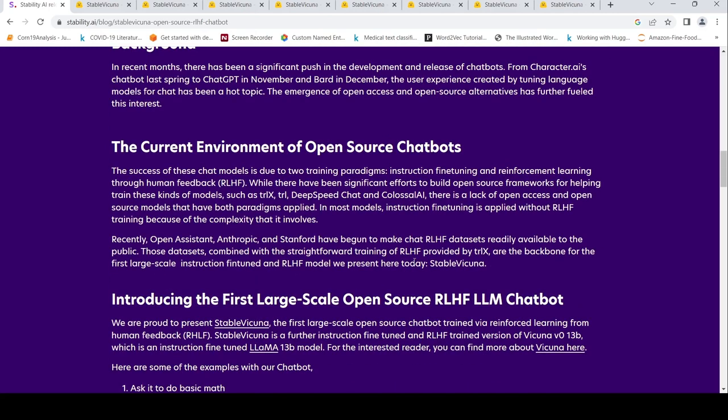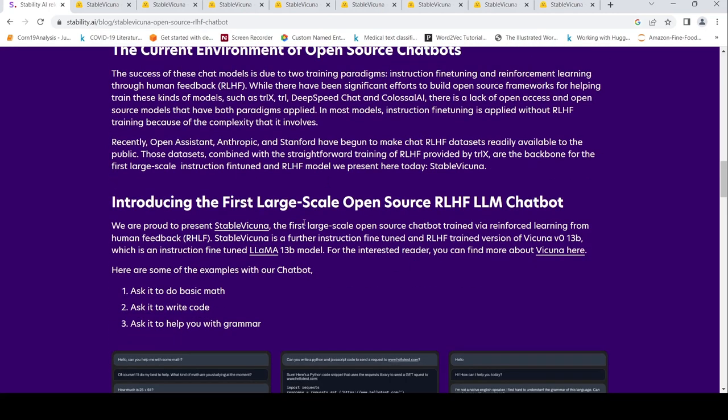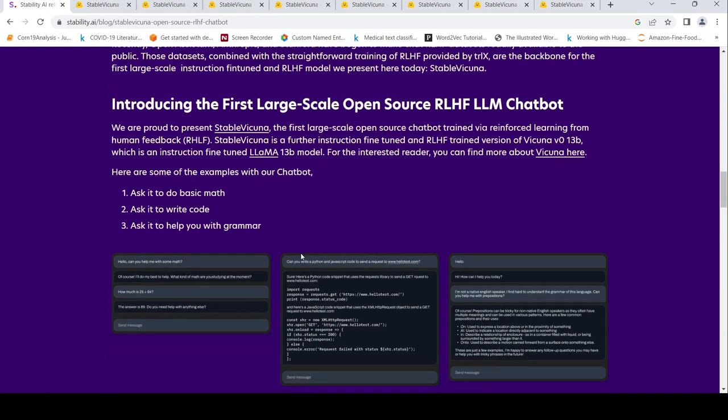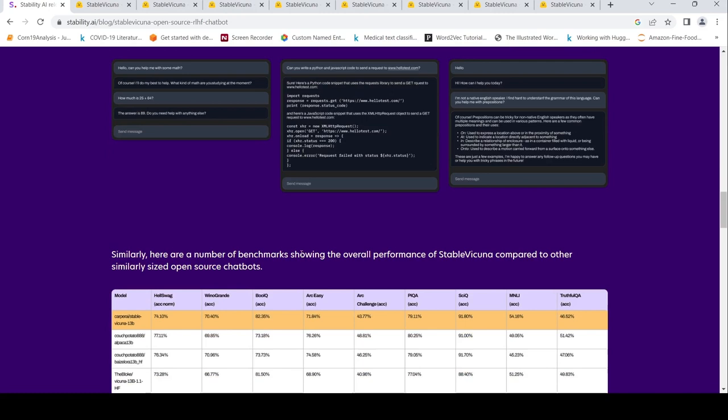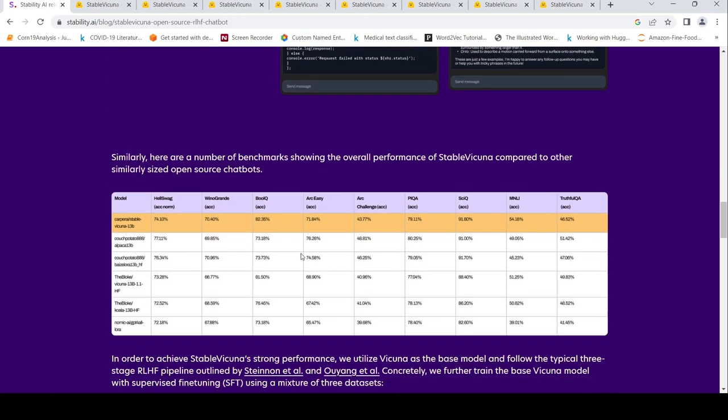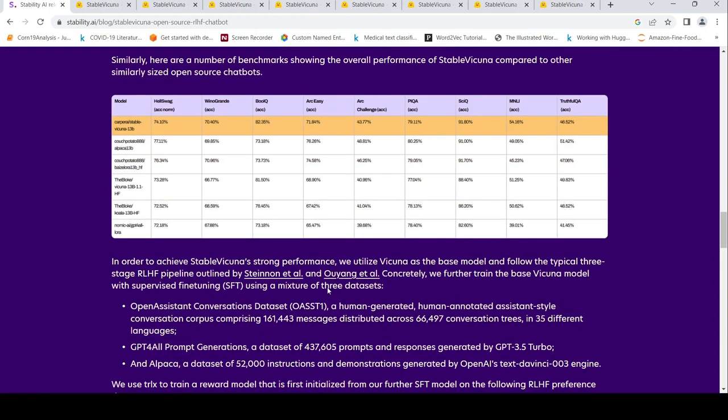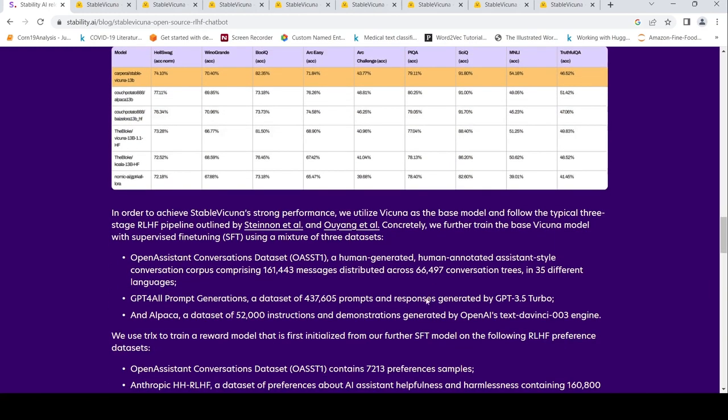What they have done over here is that it is a further instruction fine-tuned and reinforcement learning with human feedback trained version of Vicuna 13 billion parameter model, which is an instruction fine-tuned Llama 13 billion model. So this is also based on Llama, so this cannot be used for commercial purpose because of Llama license. Basically it can be used for things like what we are doing now. This is the performance of Vicuna, whatever the Stable Vicuna versus all these things based on Llama. Here they claim better performance compared to all these models because of using this RLHF pipeline.